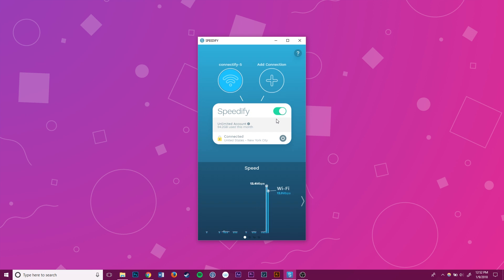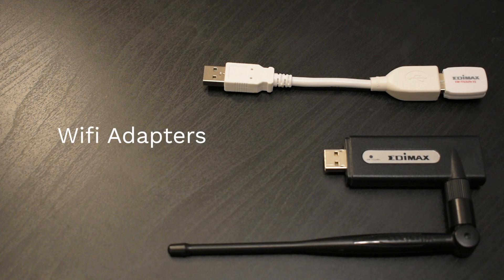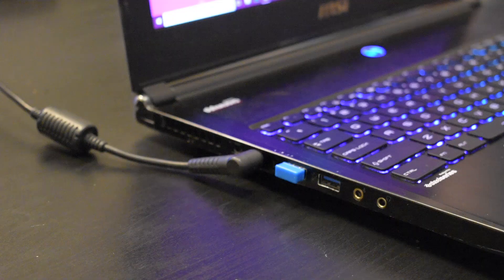To connect to a second Wi-Fi connection on my laptop, I need to plug in a Wi-Fi adapter into a USB port.